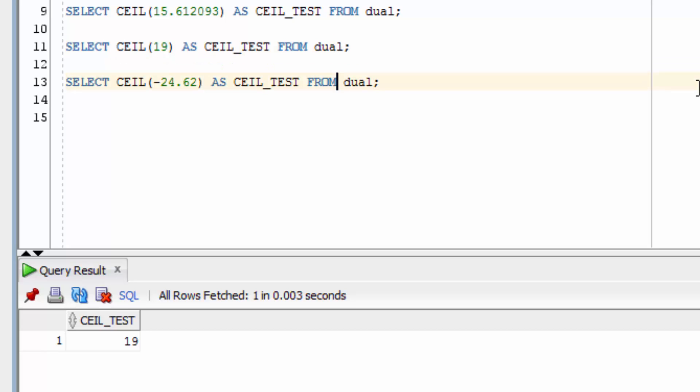The final example uses the CEIL Function on a negative number, negative 24.62. If we run this, it rounds up to minus 24. So it rounds to the higher number. It doesn't round to something further from zero. So that's how you use the CEIL Function in Oracle.